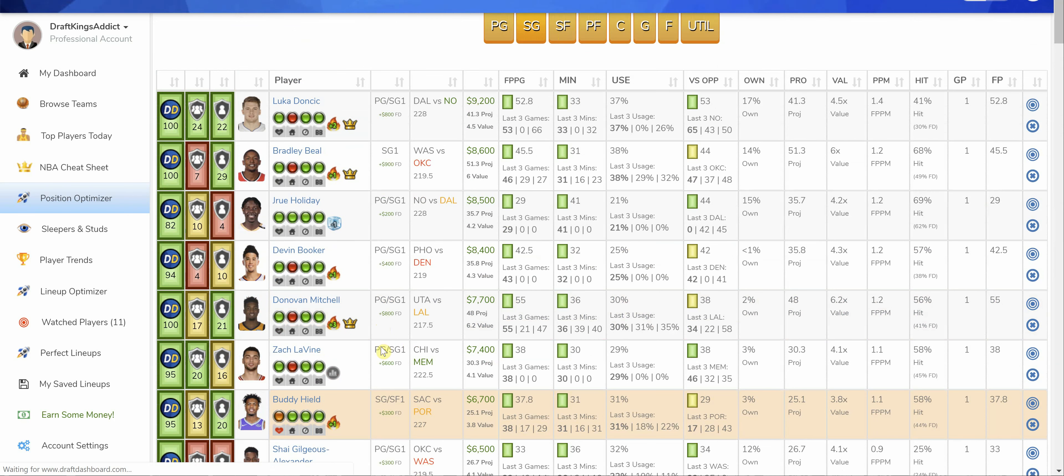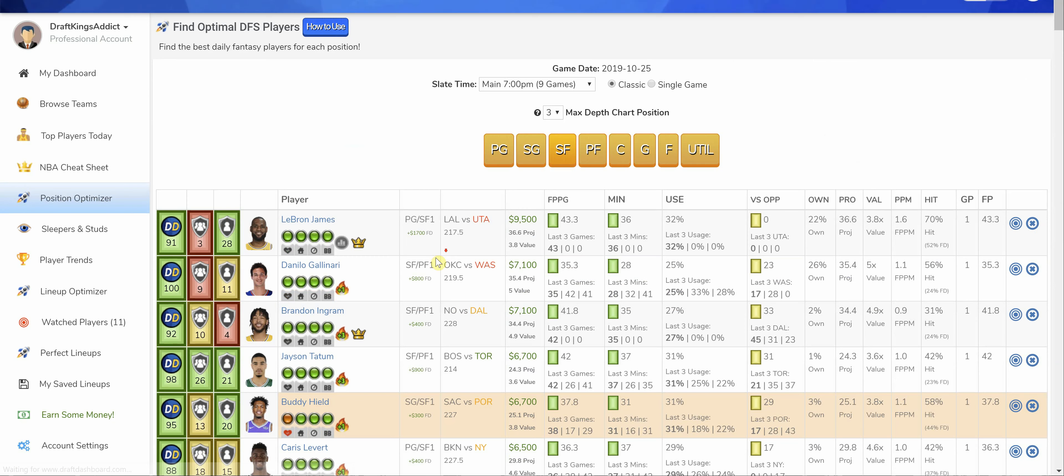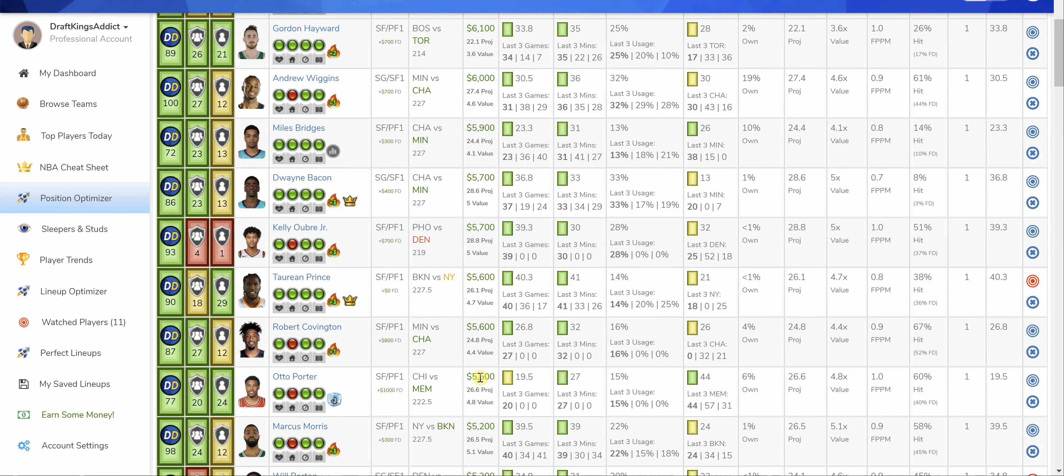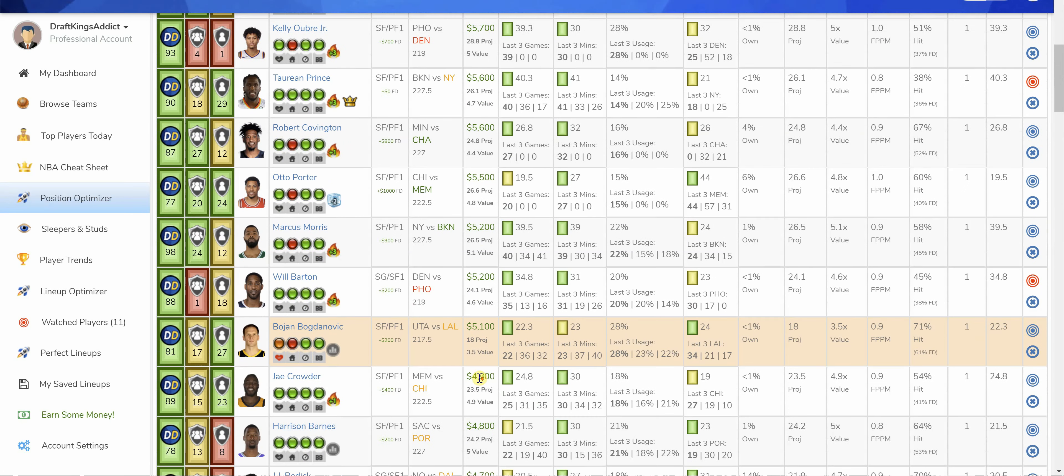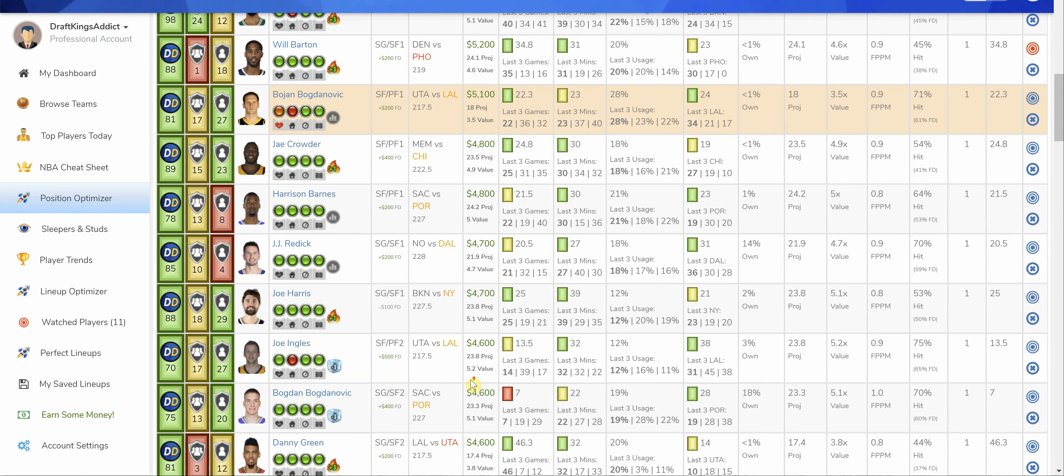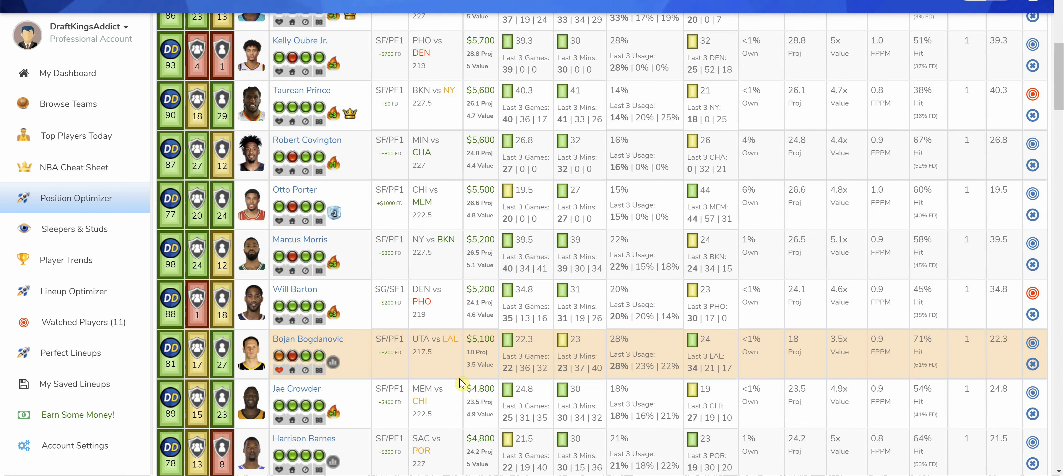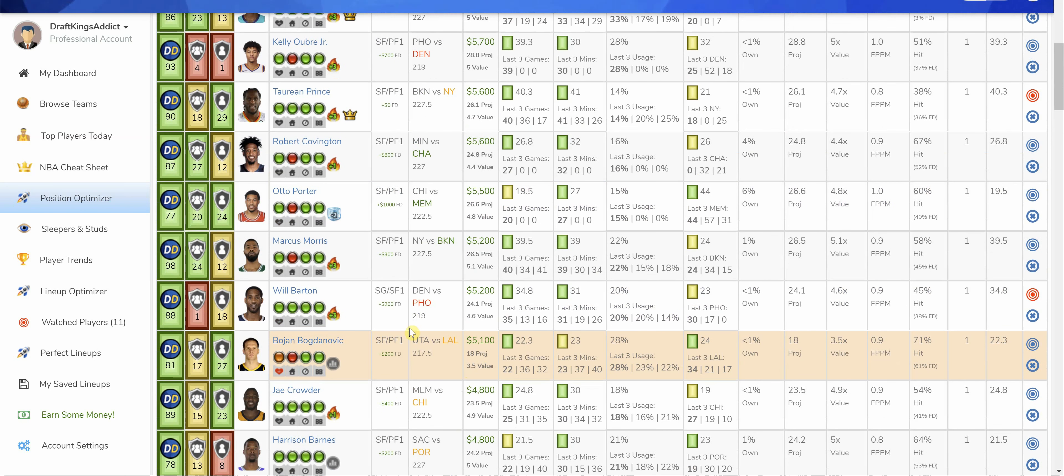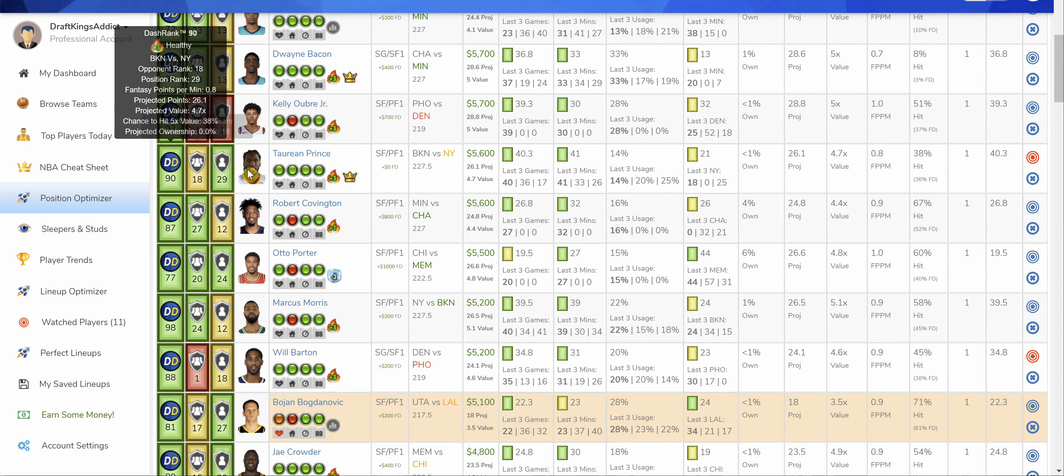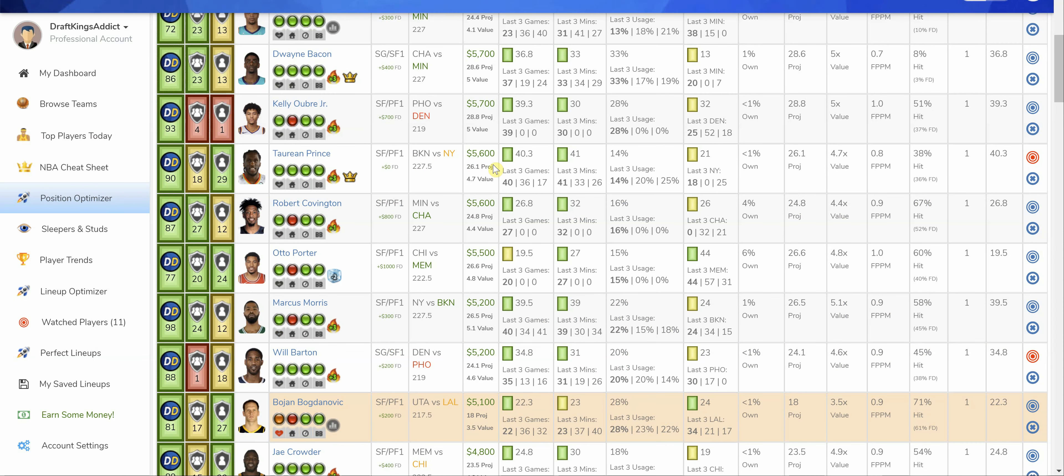At Small Forward, Will Barton is going to be the person I run at Small Forward. But as a close second, I like Taurean Prince. This guy just put up 40 points in that game, the overtime game with Minnesota. Now he gets a matchup versus New York, which is a good matchup for the position. He's playing the minutes. He's putting up the shots. He had double-digit shots. So at 5.6K going up against New York, I like this Brooklyn team.